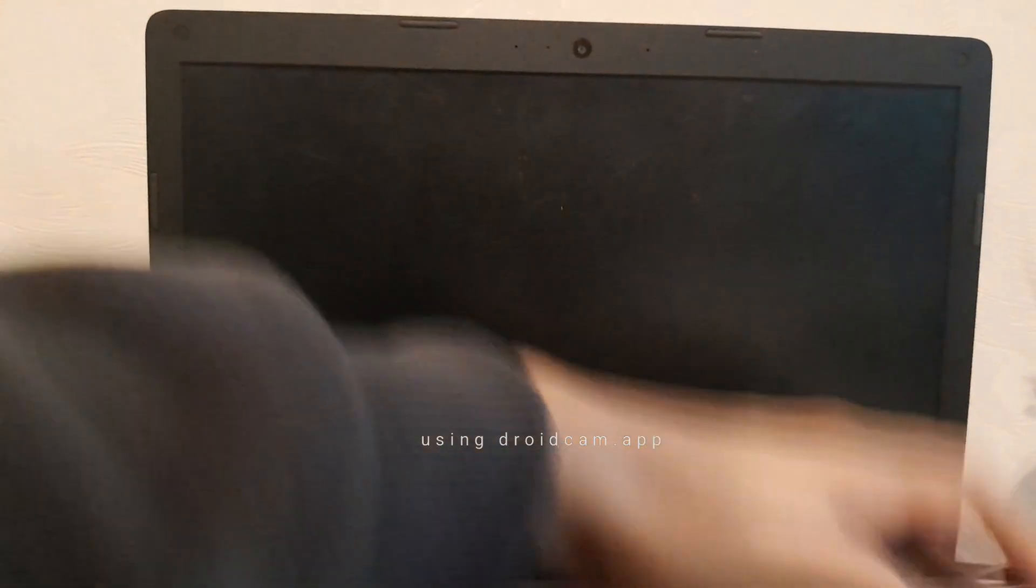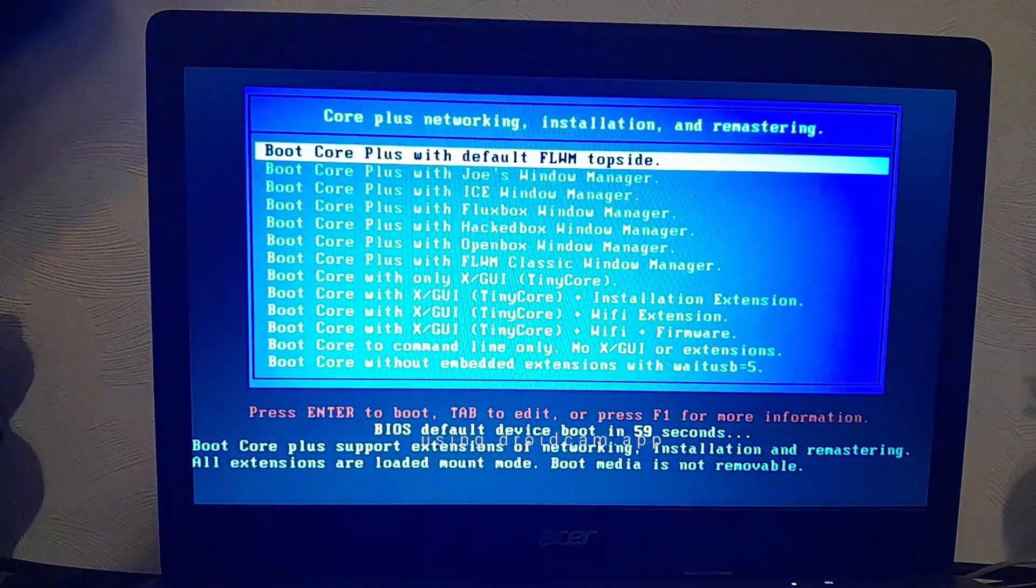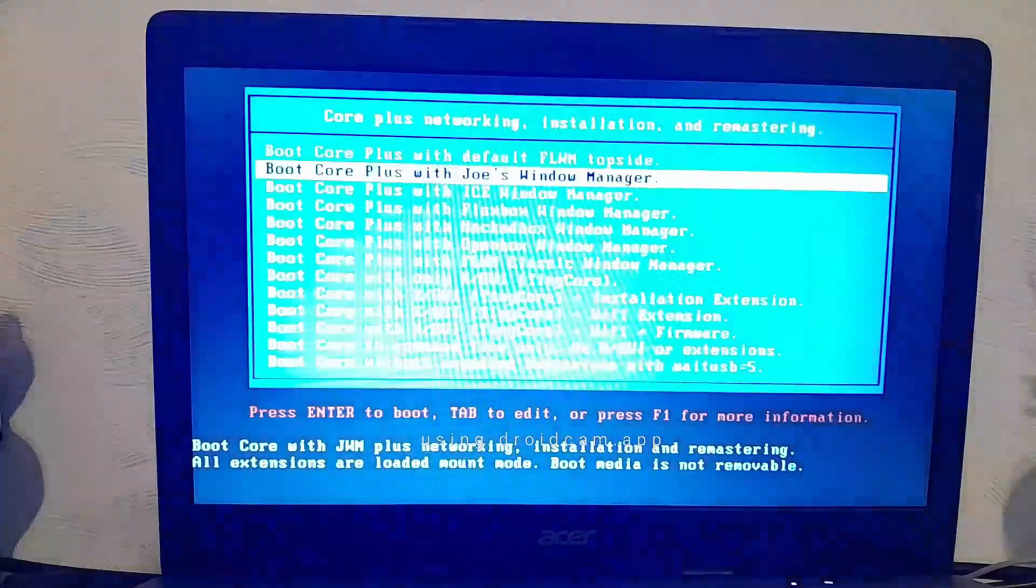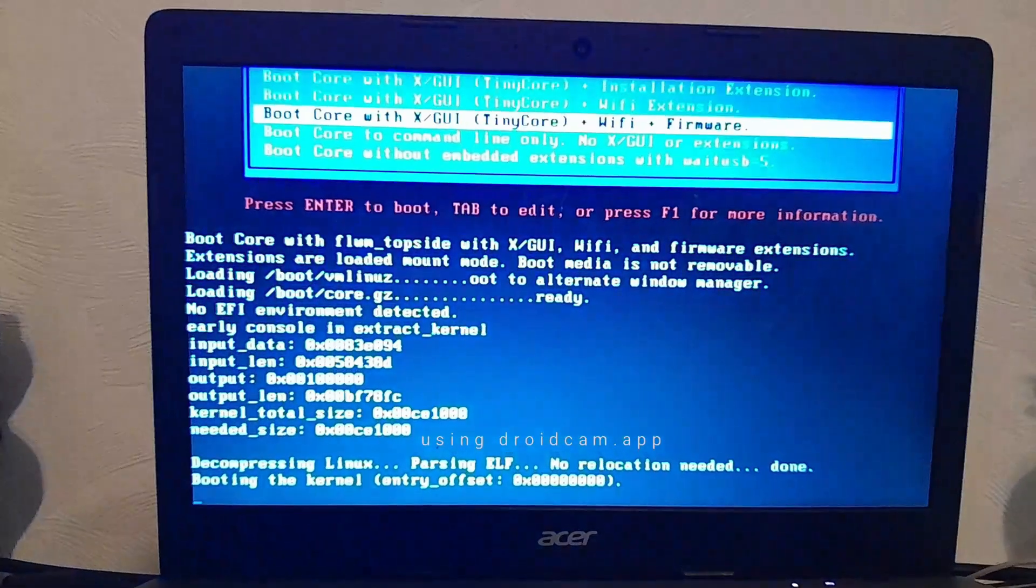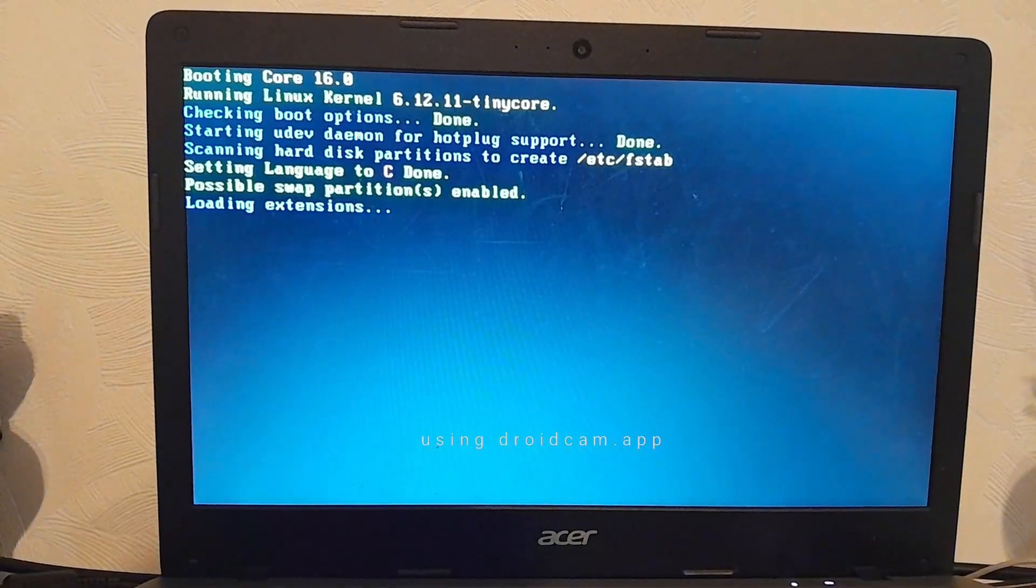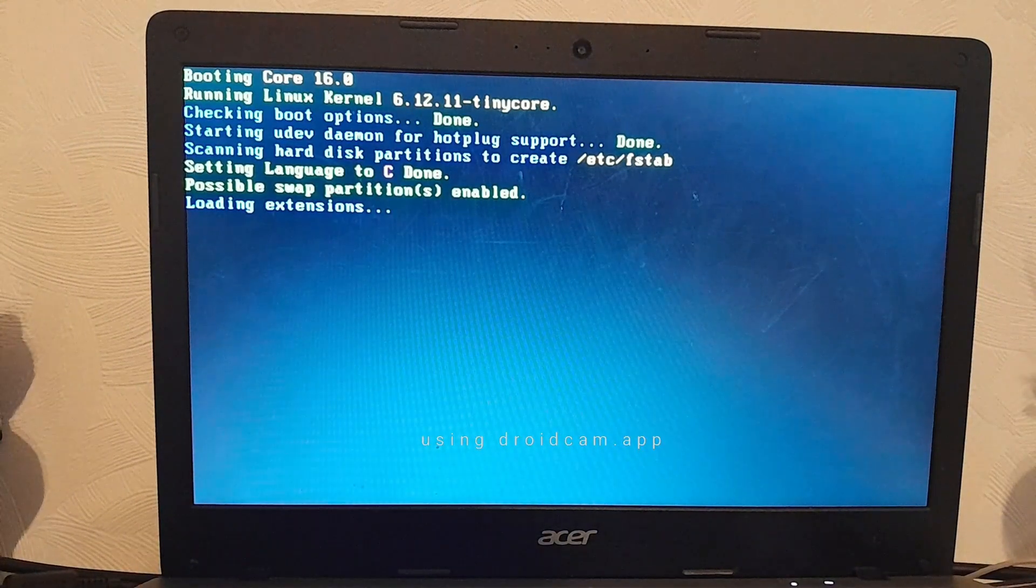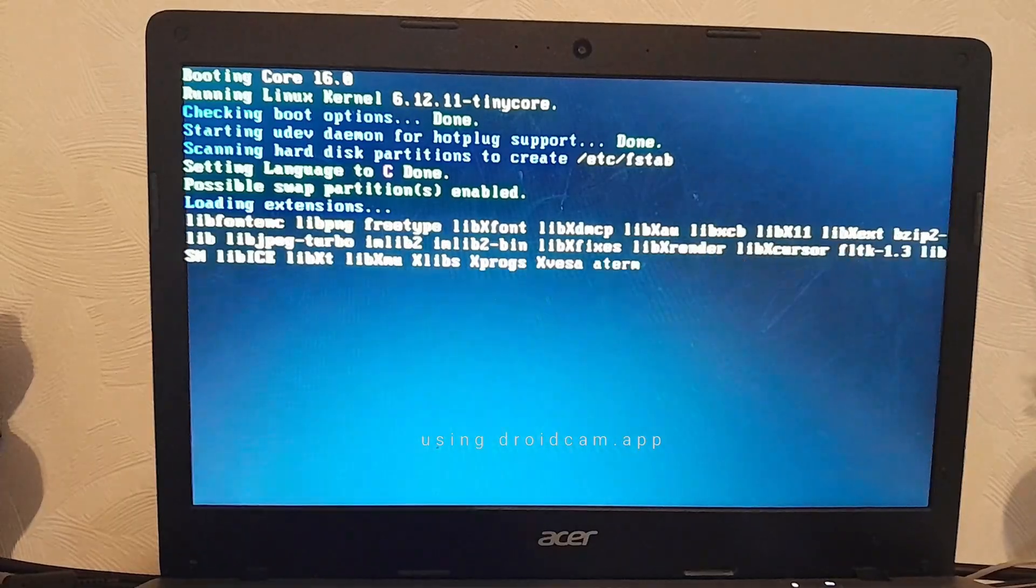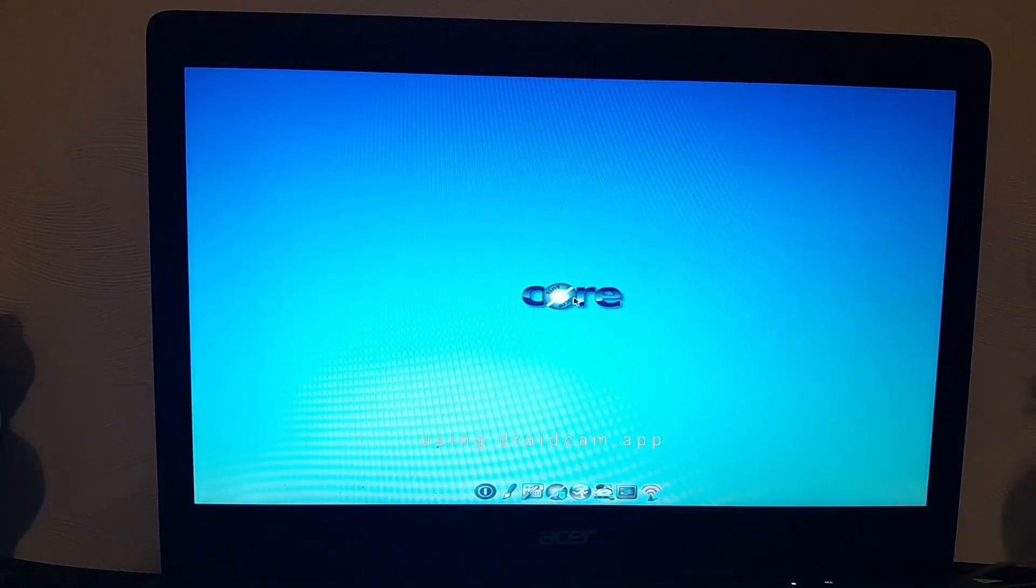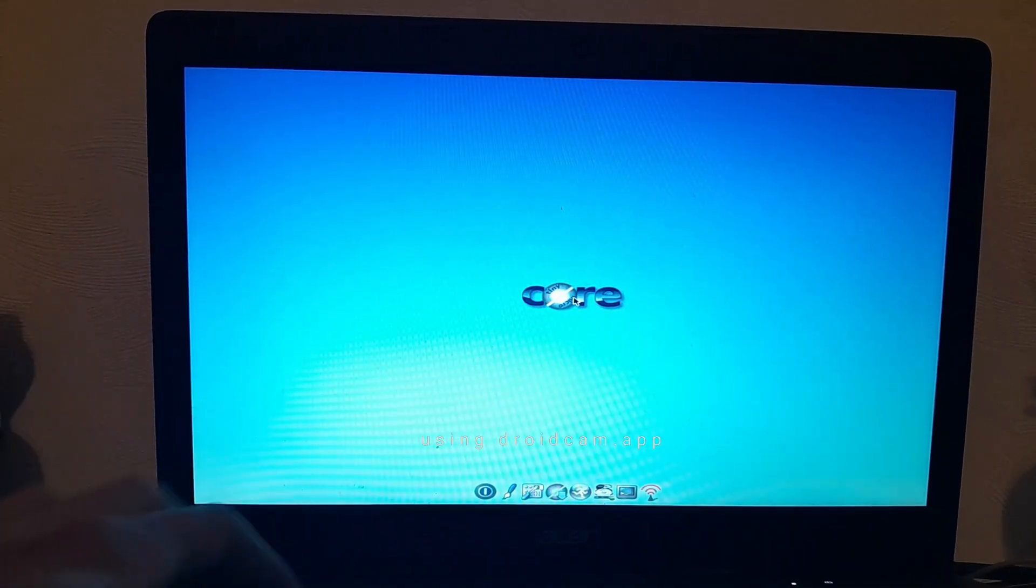So I'm just going to select USB HDD. Oh. Oh, mama. Okay, this looks very promising now. Here we go. We're in tiny core now.